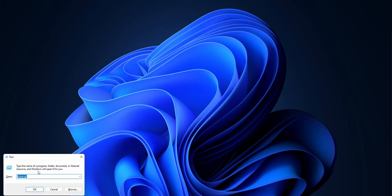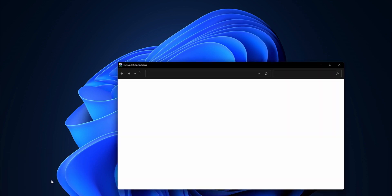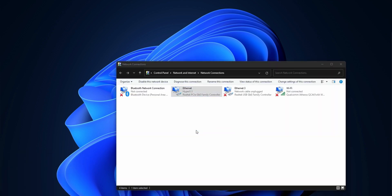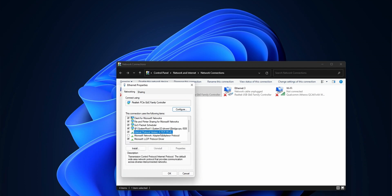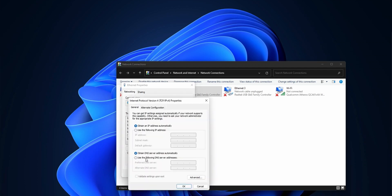On PC it's slightly different. Press Windows+R and type in ncpa.cpl. Find your adapter — for me it's the Ethernet one — right-click and go to Properties, then click on IPv4 and Properties again. Click 'Use the following DNS servers', fill it in as shown, then hit OK and OK again and you're done.